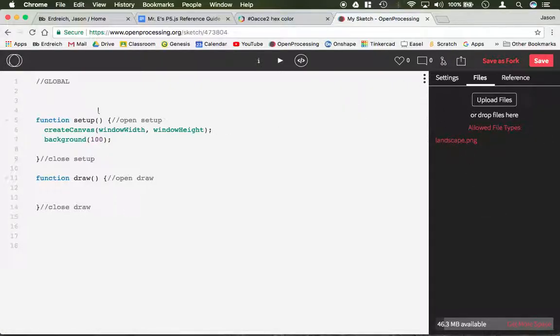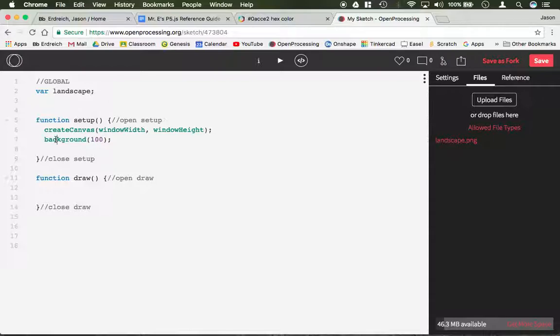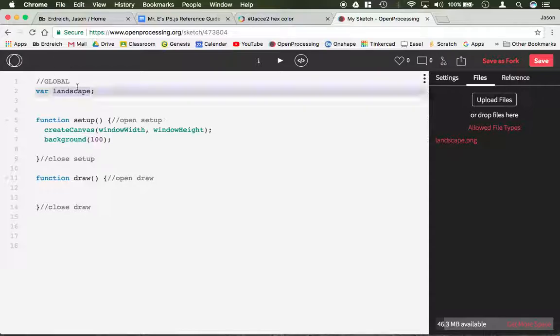Now we have to create a variable in the global section to refer to our image. I'm going to call mine Landscape. It's important for me to point out that the variable can't be another command that exists. For example, you cannot use background because background already refers to the background command. We don't have to set this equal to a number or anything because it's not a number holding variable, it's just the name that we're going to use for this image.